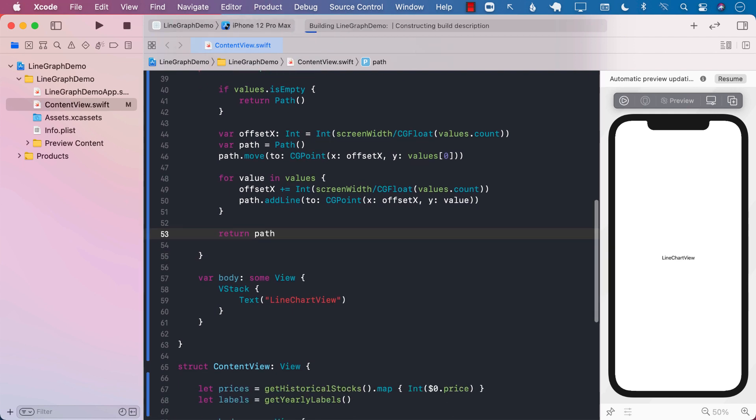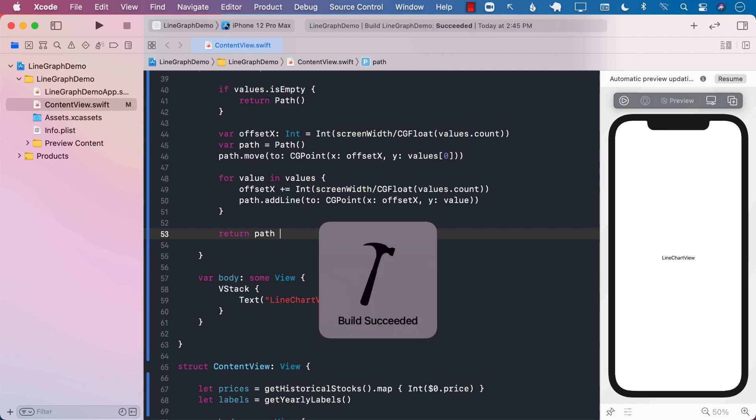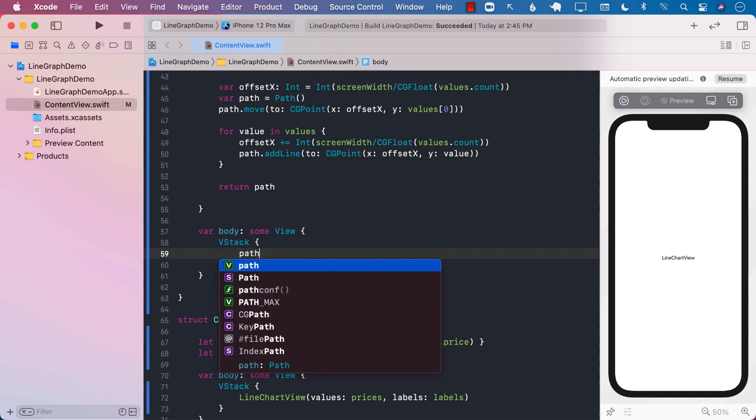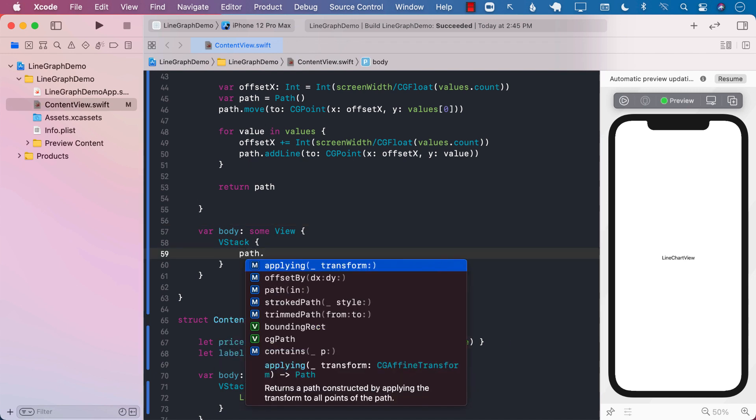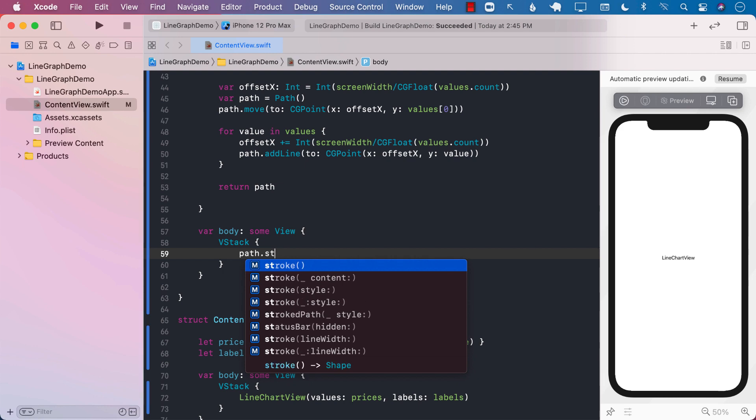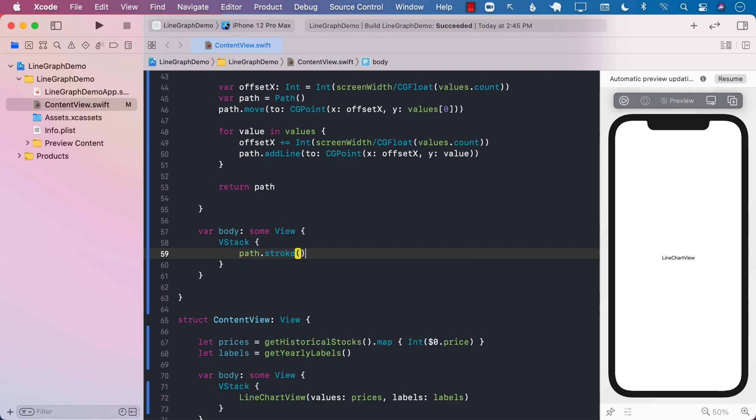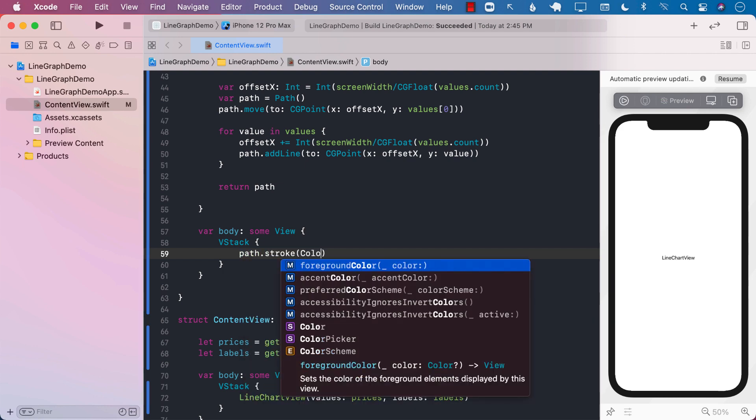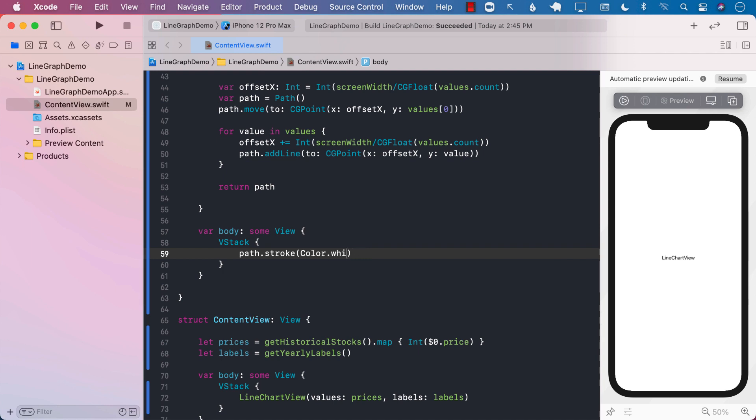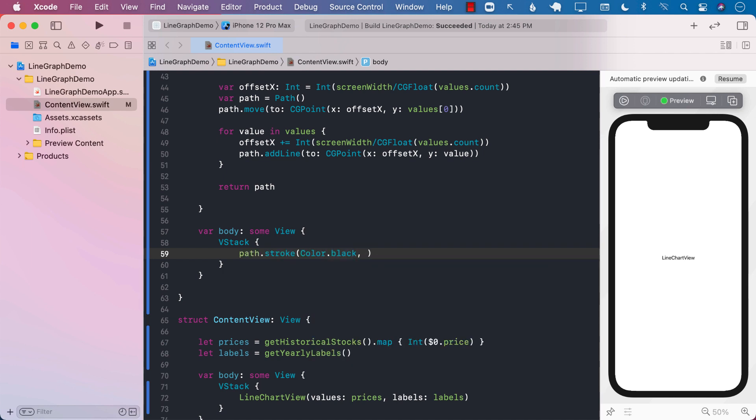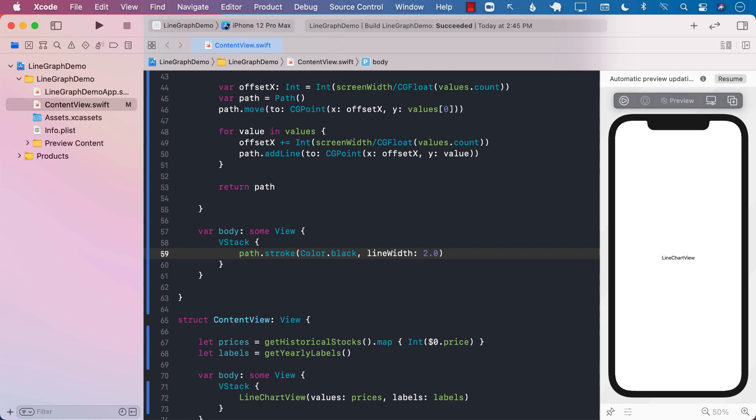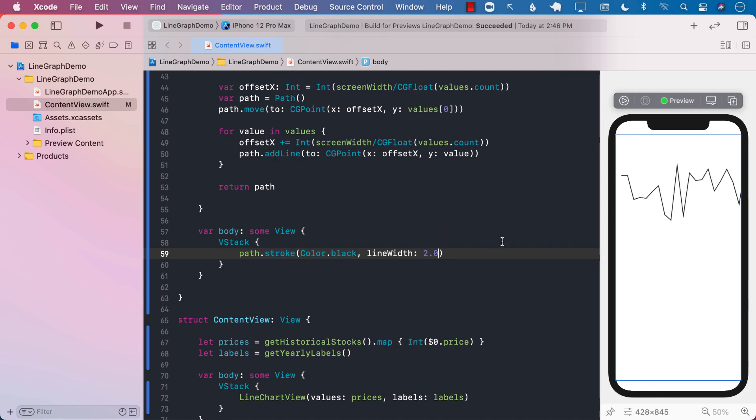Now we have returned the path, but we haven't really used the path. So let's try to use the path. So if I go over here, instead of the text, if I say path, path.stroke, a particular color, let's say color.white. Well, in this case, black, and then line width, we will just say 2.0. So let's see what it tries to create, and you can see that it's already starting to create a graph based on our random values.